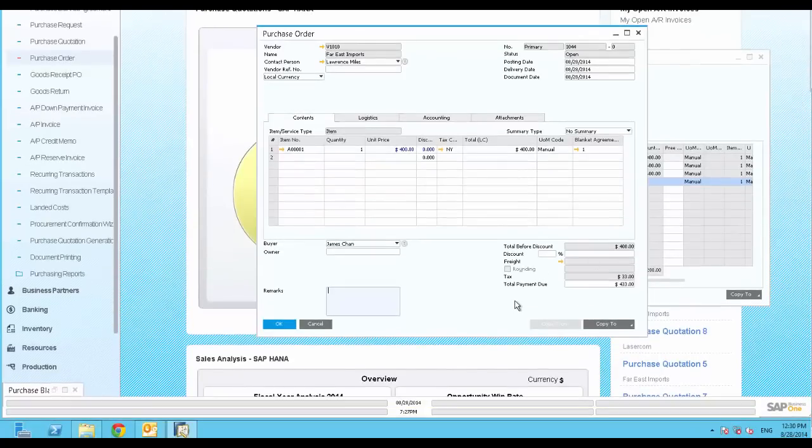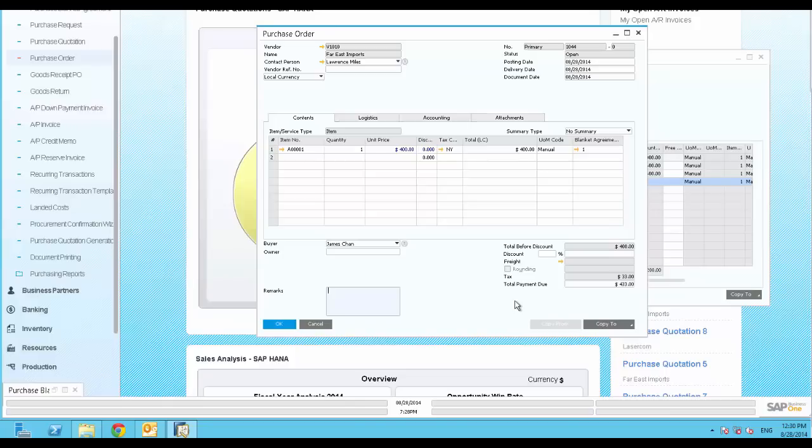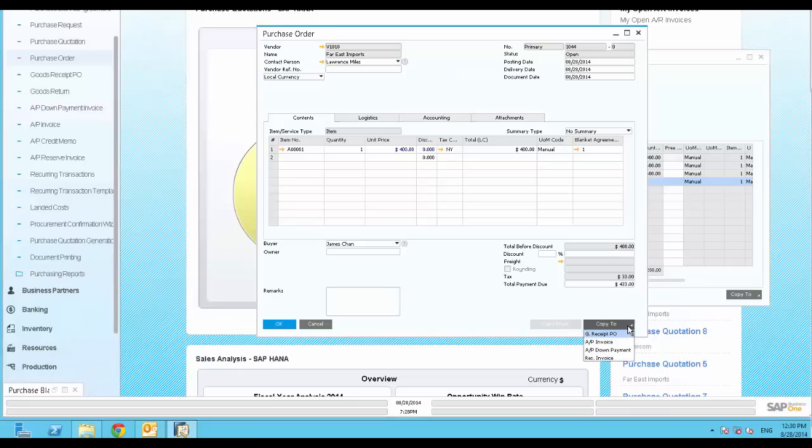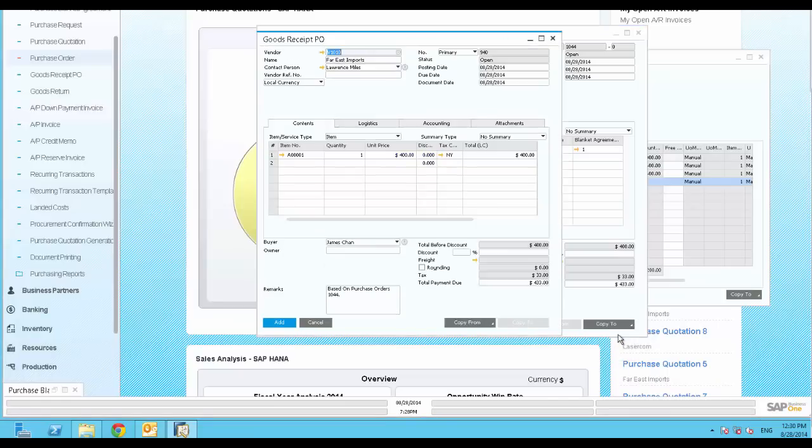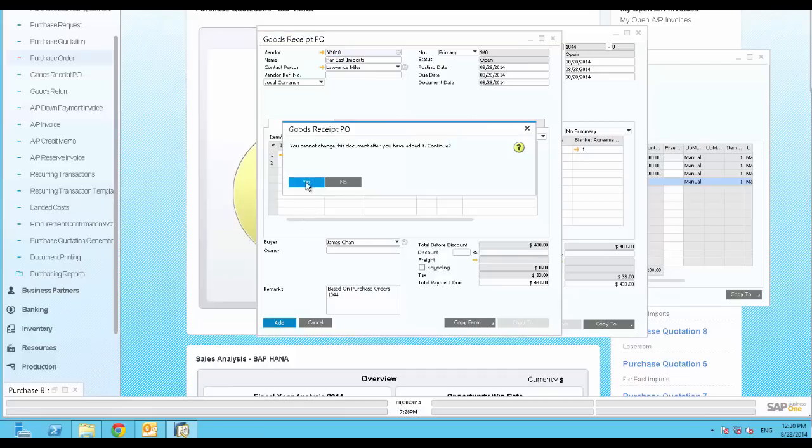Next, we are going to create a Goods Receipt PO. In SAP Business One, you base one document on top of the other. So you simply choose the Copy To button to Goods Receipt PO, and all the information is copied over. Now we save the Goods Receipt PO.